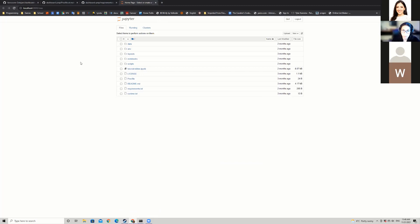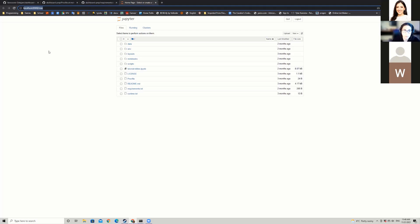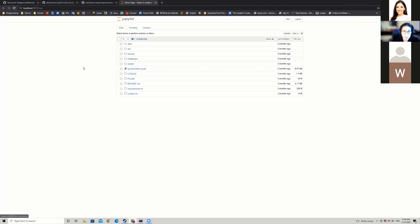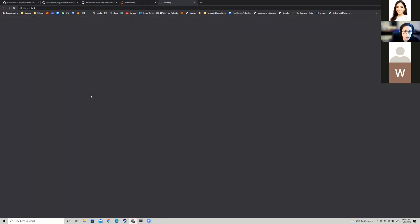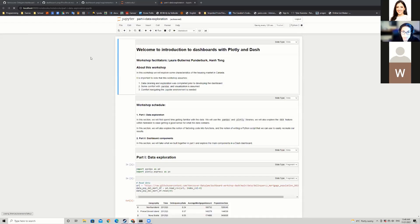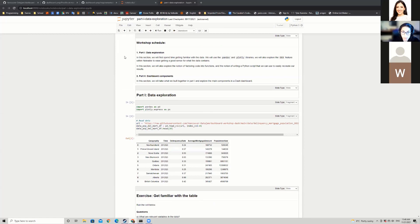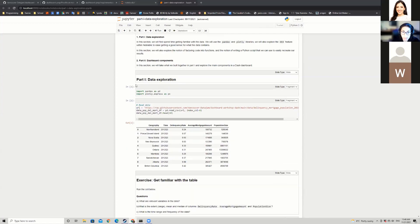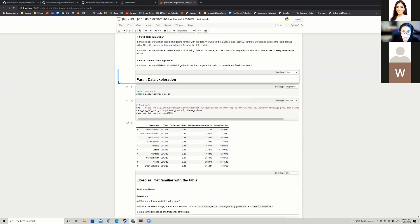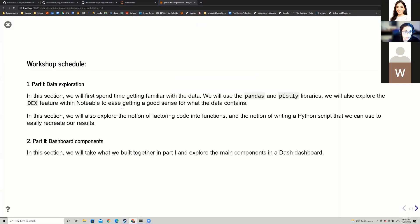Now that you've typed Jupyter Notebook, a new tab should have opened with localhost — my port is 8888, yours might be different. In here you're going to see a few folders. Click on the notebooks folder, then click on part one. Within part one there are two parts: the first is data exploration and the second is dashboard components.